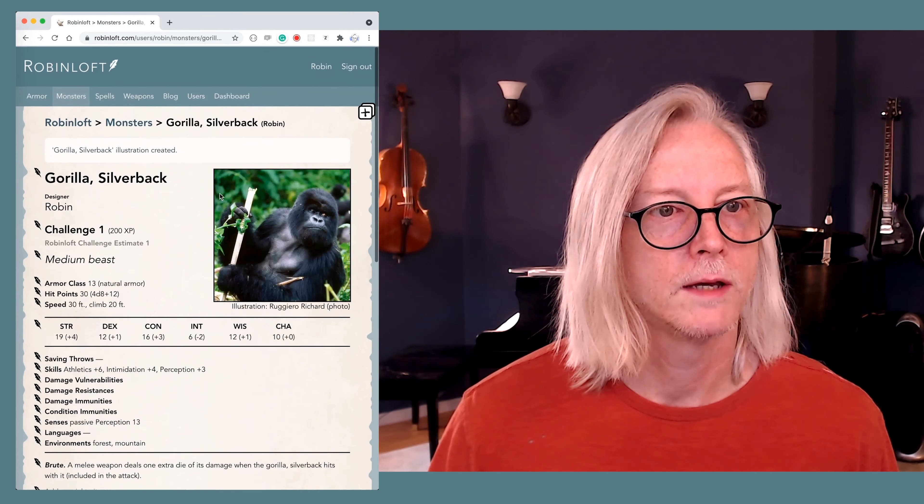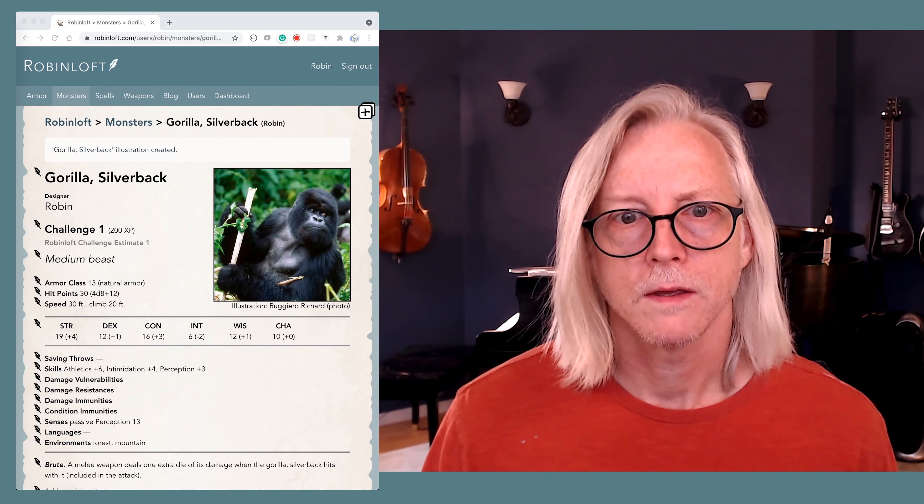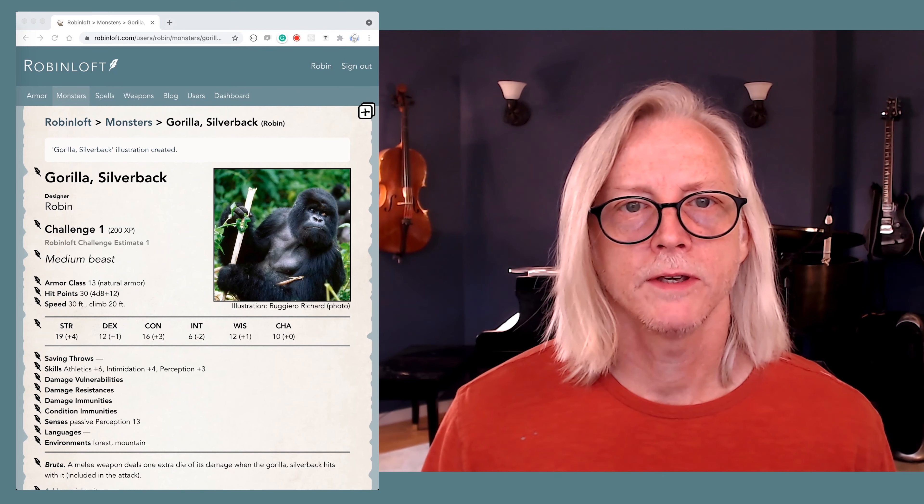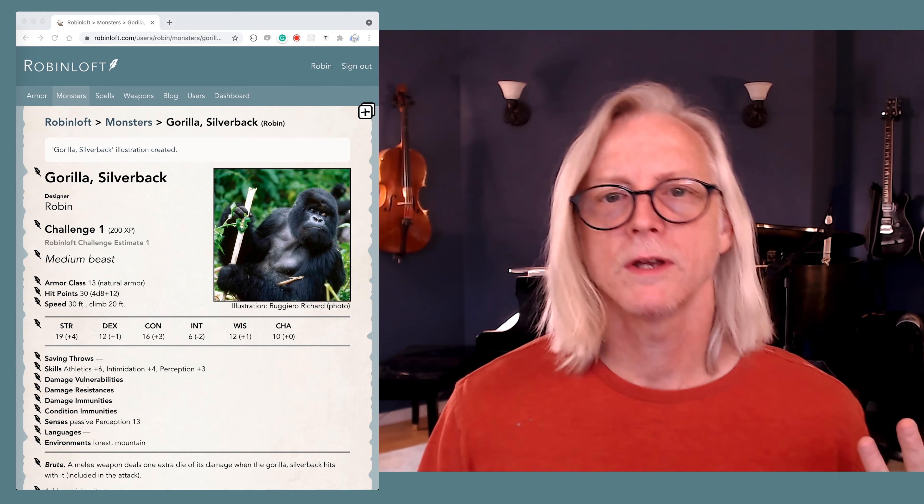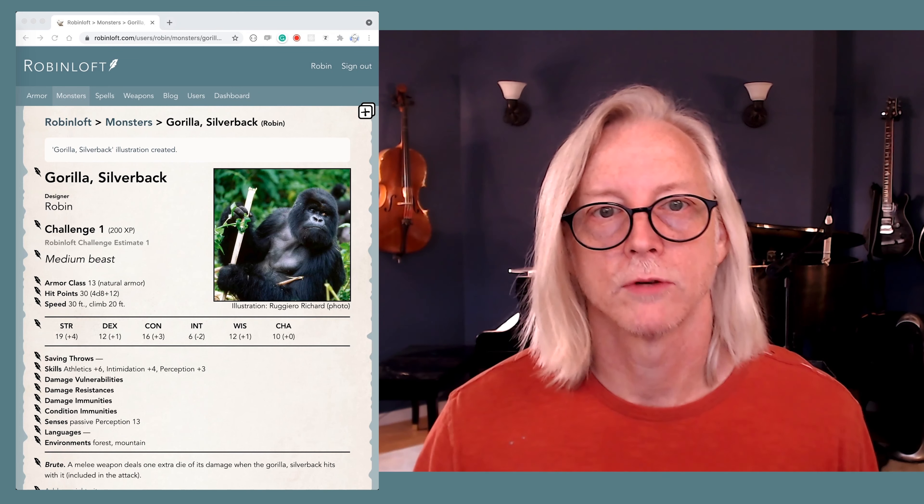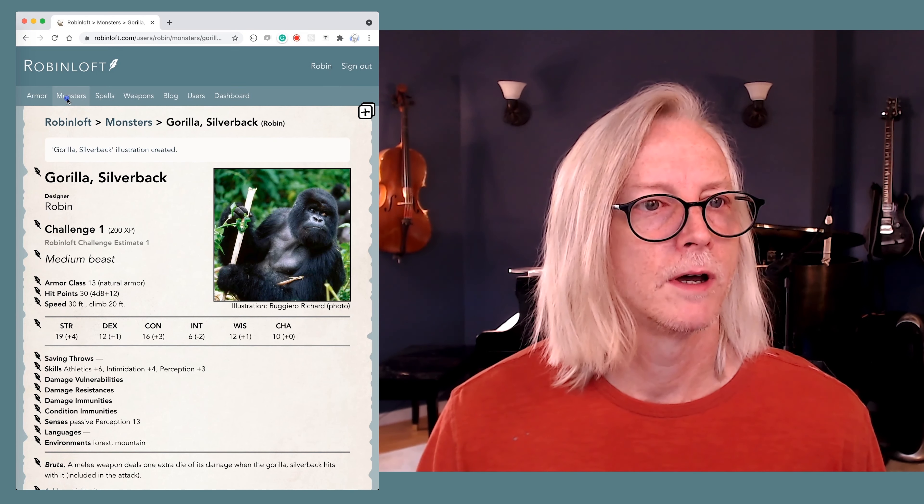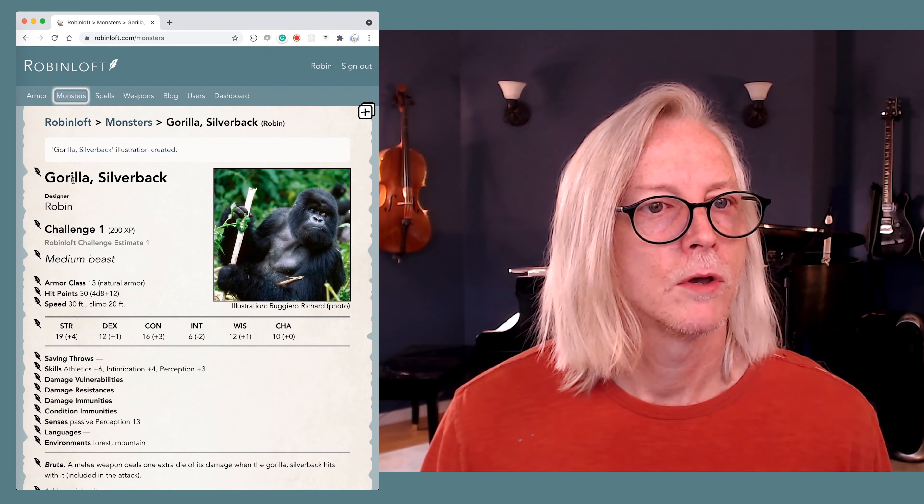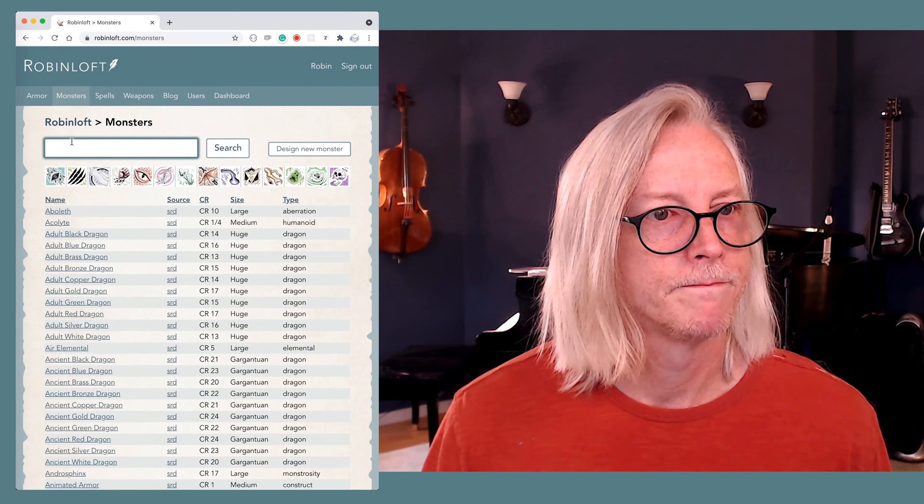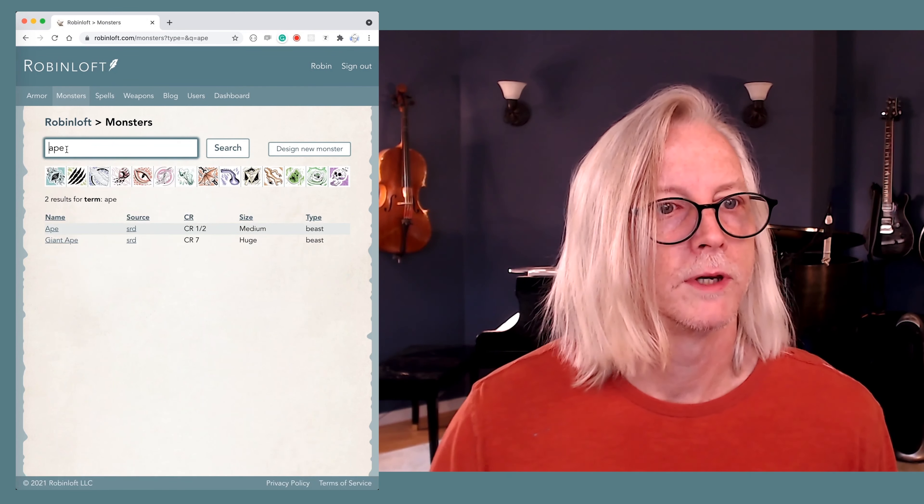Is the estimate match the target challenge rating? Yes, it does. Okay. We're in business. So here's our gorilla. Now let's move on to chimpanzees. They're closely related, but very different both physically and behaviorally. So let's start again from the generic ape.